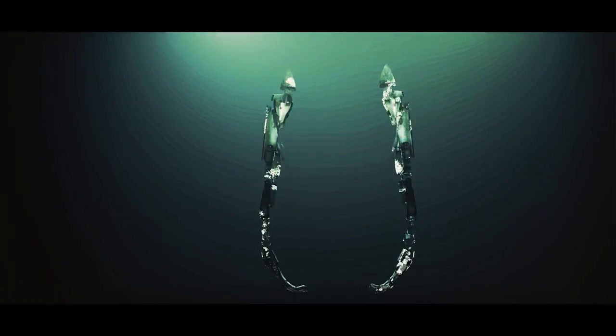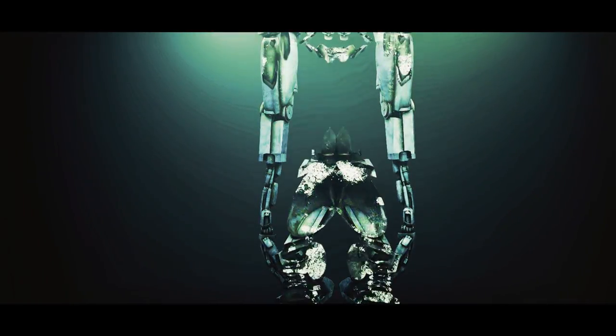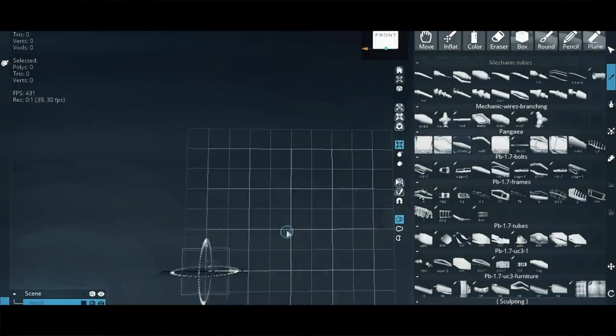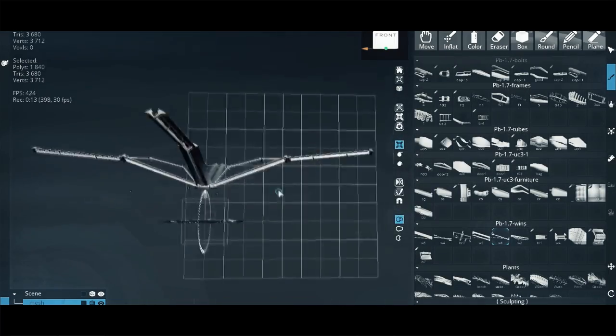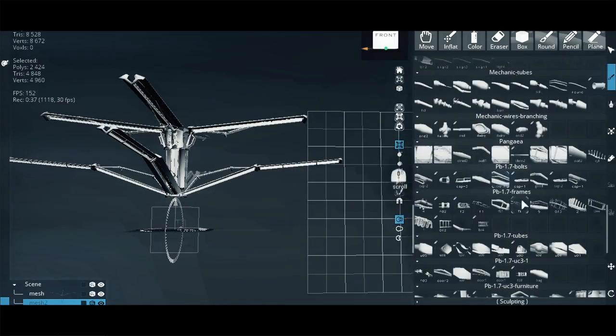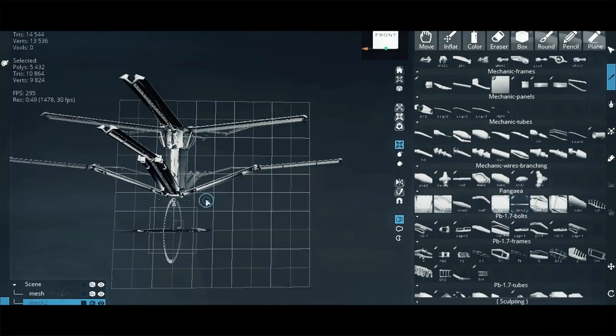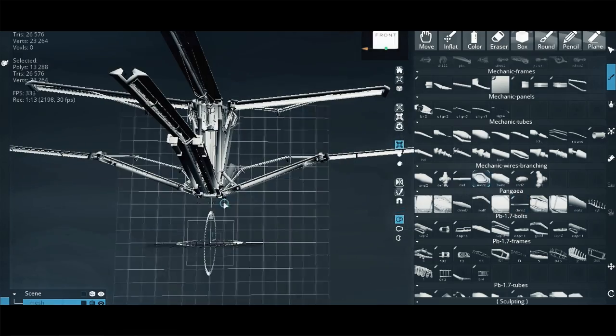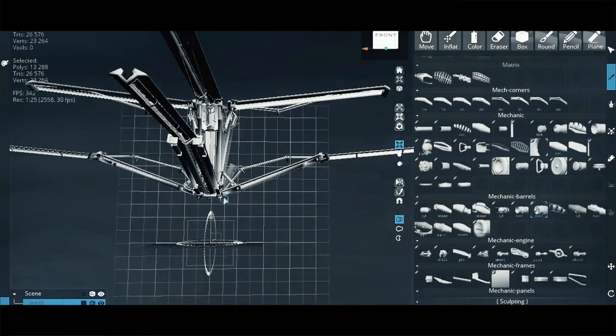Brushes for mechanics are usually the simplest. These are either the same stretching brushes or kitbash brushes with disabled deformation on the stretch. In this case, you simply assemble the model like a constructor.